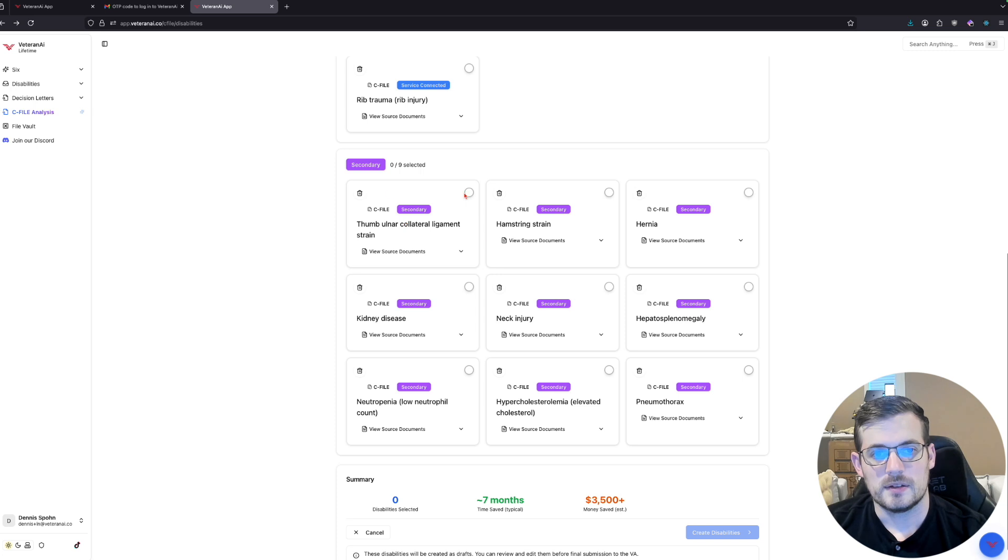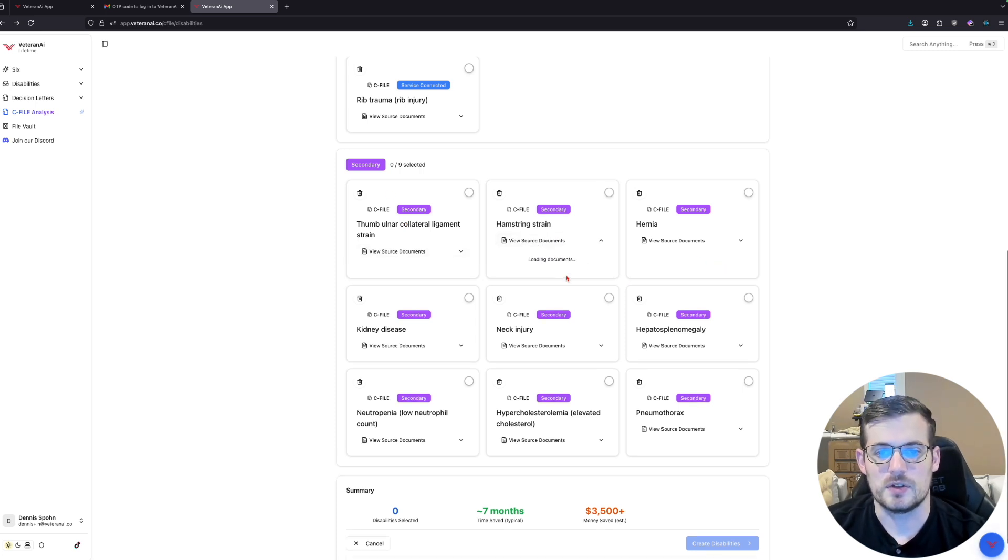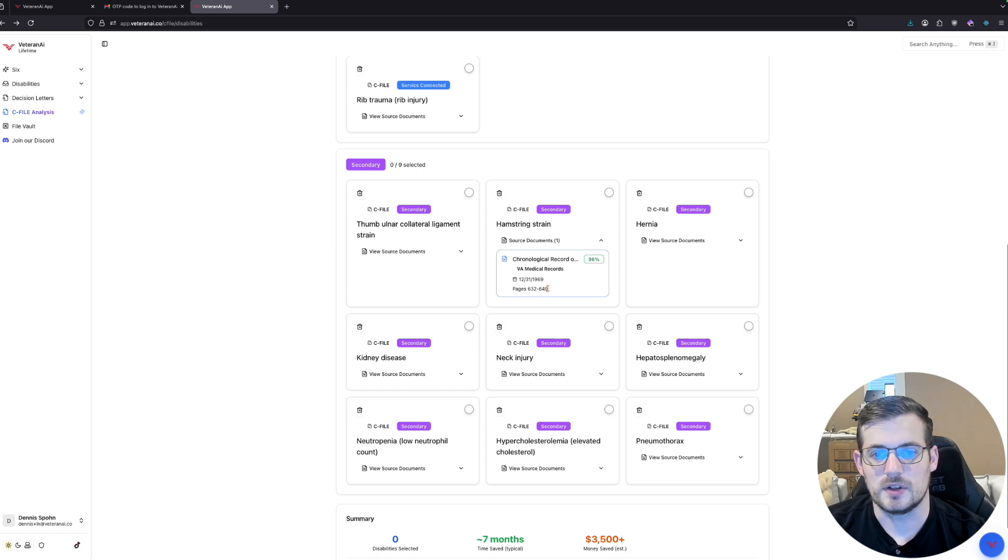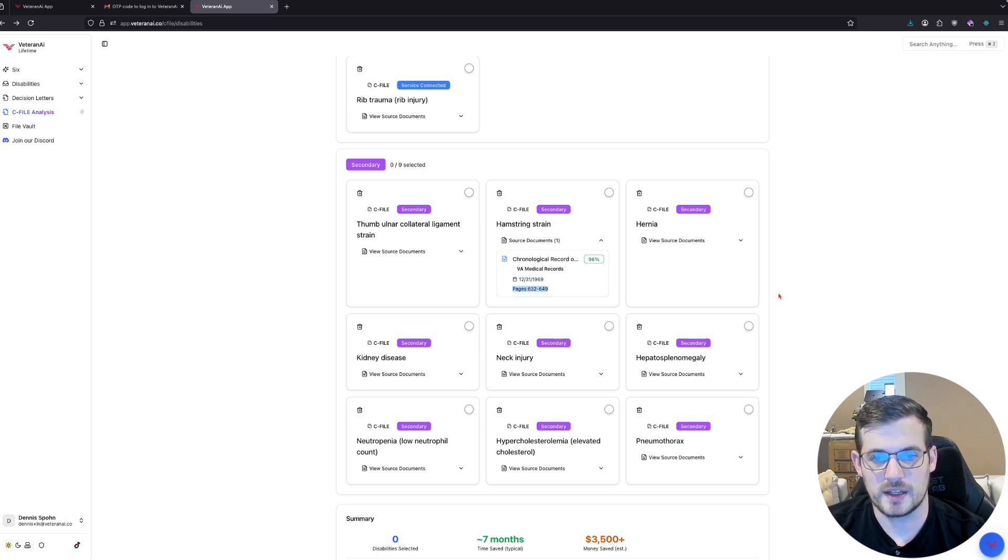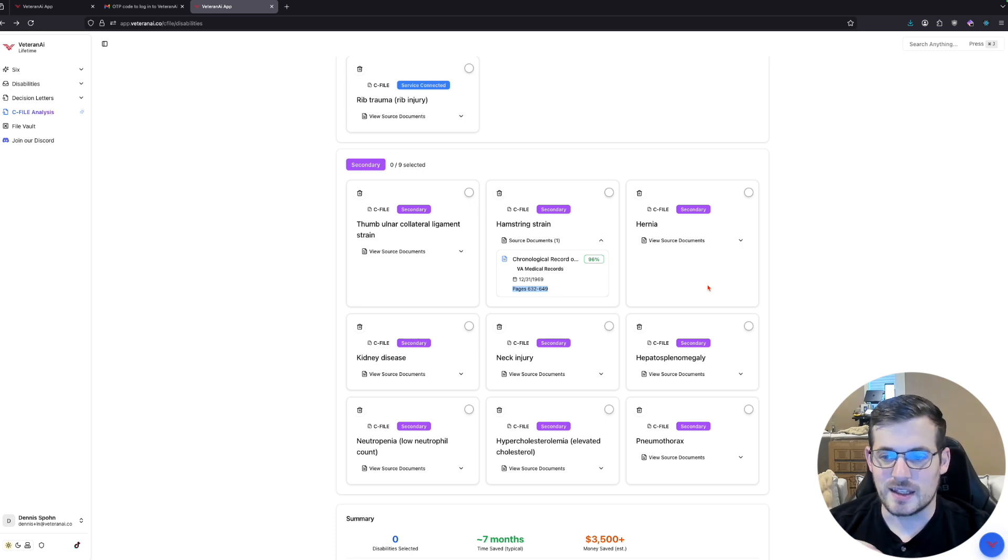Secondary conditions, these would be things that happen after your service. You can view here, it's right there located at that page in your C-File.